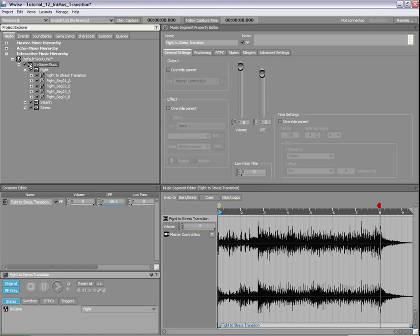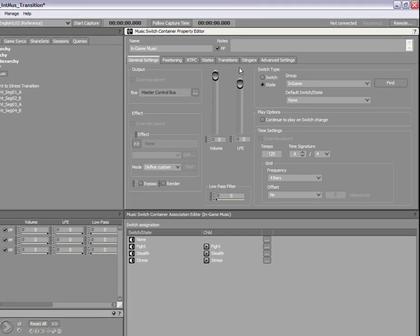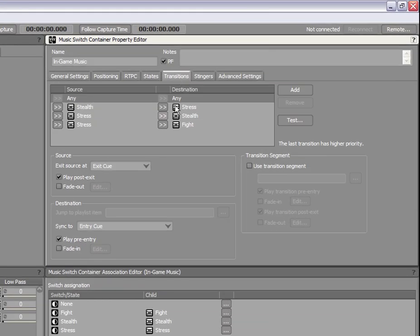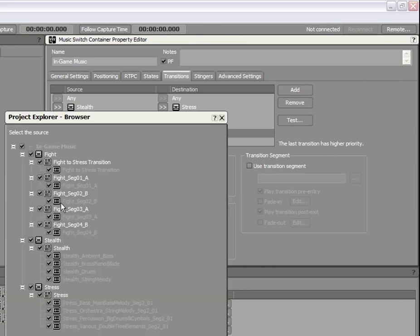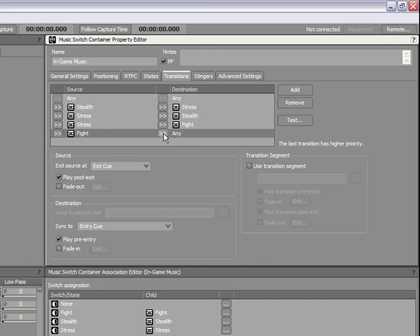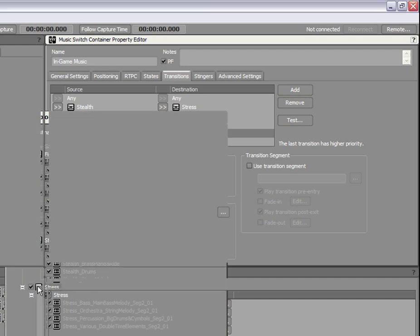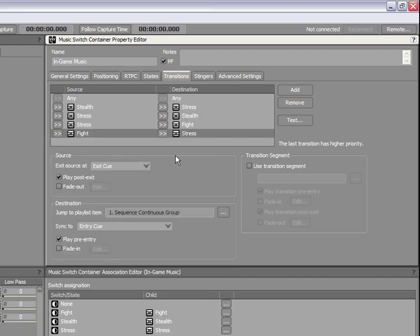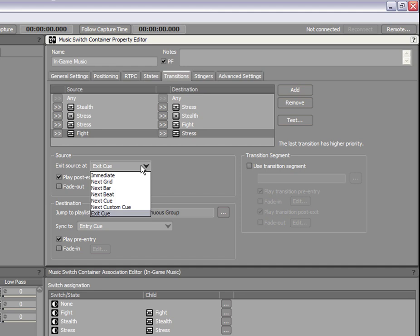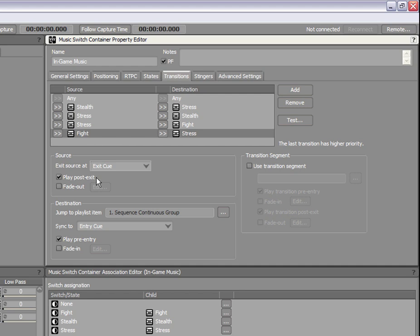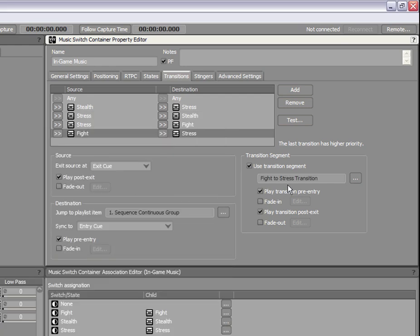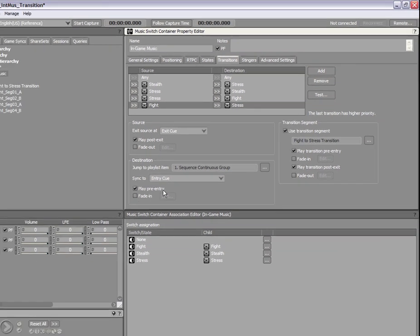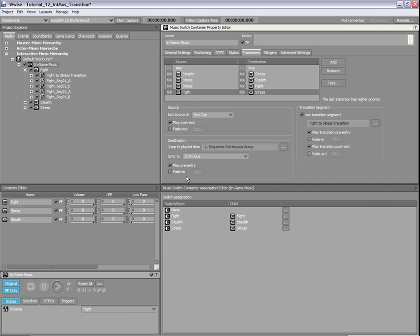Now, let's create a new transition between the fight and stress music. Because the segments for the fight music are only two bars long, set the exit source at option to exit cue. Also select the play post exit option. In the transition group box, select the fight to stress transition segment by using the browser button. Select the play pre-entry and play post exit options for the transition segment. Finally, for the destination options, select play pre-entry checkbox. Let's listen to this transition now.